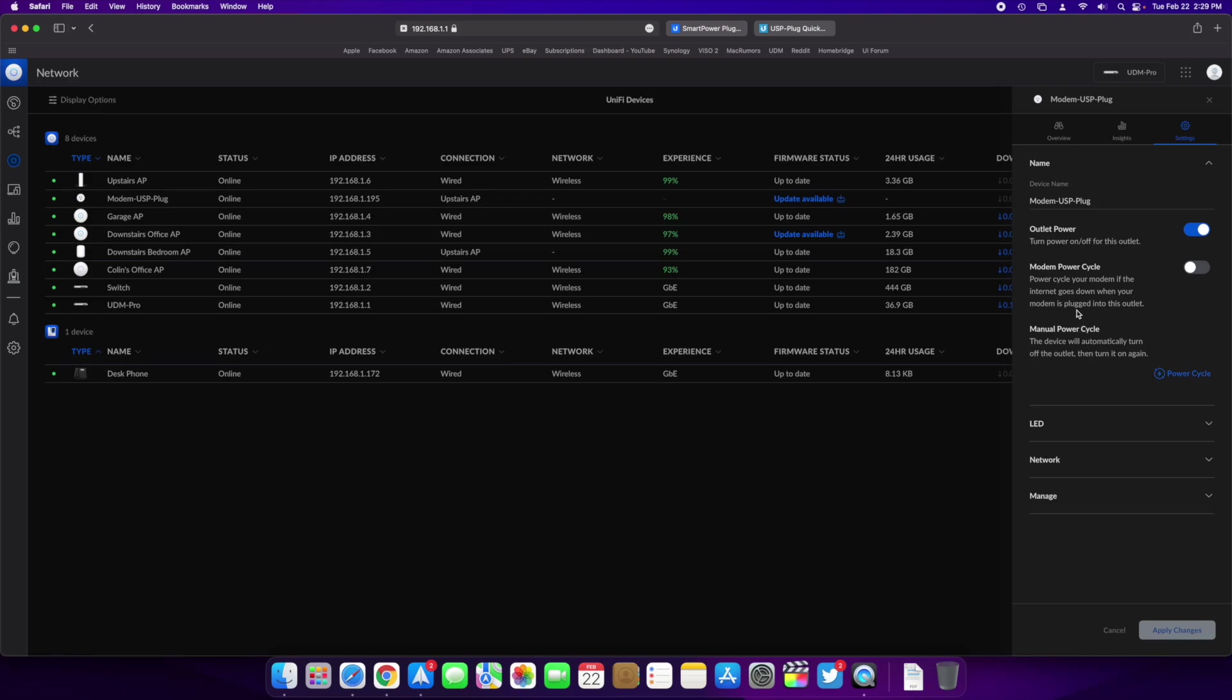So you can turn it off, straight up turn it off or you can do a power cycle which will turn it off and then turn it on again without you having to toggle the switch right here.